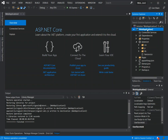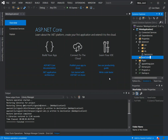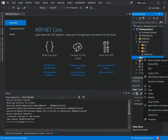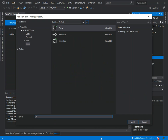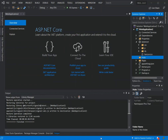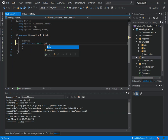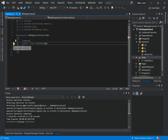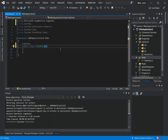Next we create a new folder and call it Hubs. Inside that folder we add a new class called ChatHub. We make the ChatHub class public and have it inherit from Hub, which we reference using the 'Microsoft.AspNetCore.SignalR' namespace.